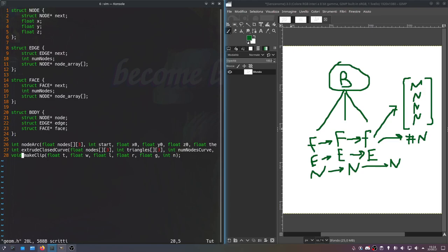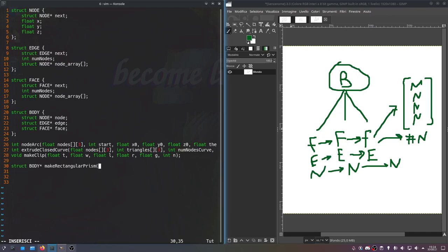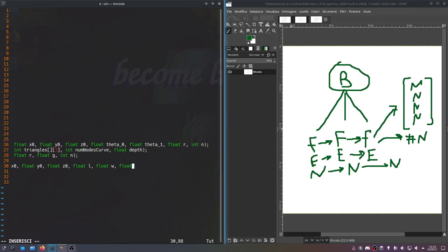Now I'm going to write some declarations for functions we're going to need and come back to populate them in a minute. We'll need a function that, just like make_clip, makes a rectangular prism. It won't be a void function — it'll return a pointer to that body, so struct body pointer make_rectangular_prism. This will be our very first primitive. We'll pass in some basic geometric parameters: float x0, float y0, float z0, and then length, width, and height as float l, float w, float h.